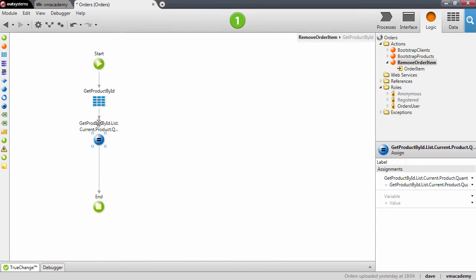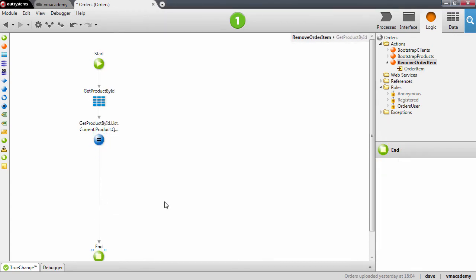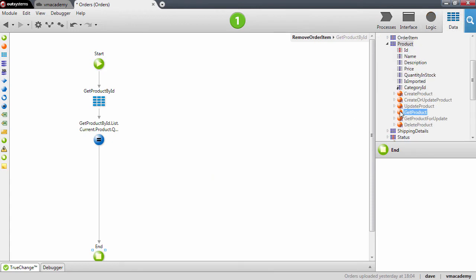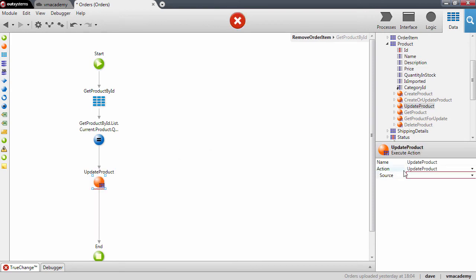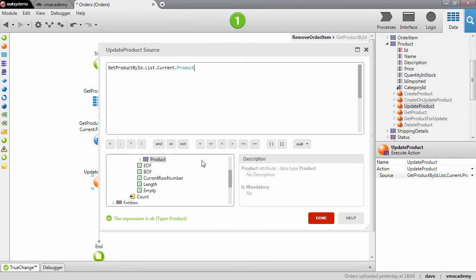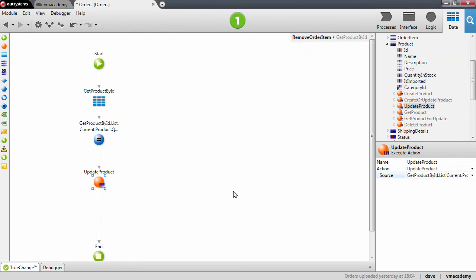Now that we have set the quantity in stock, we can update the product. We go to the data tab and update the product — this will be the product that we fetched with the aggregate.